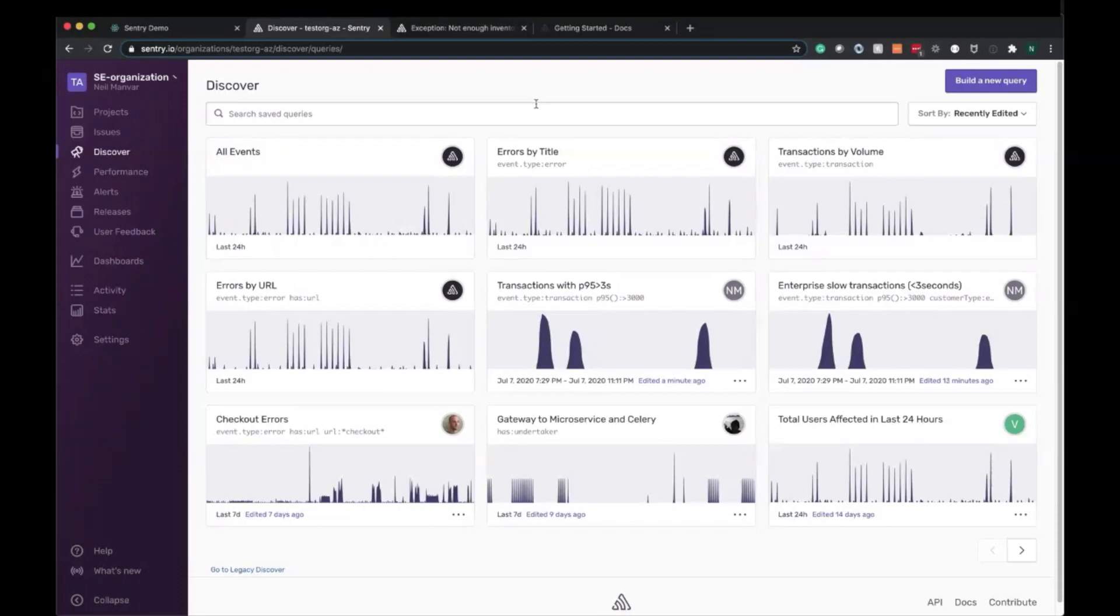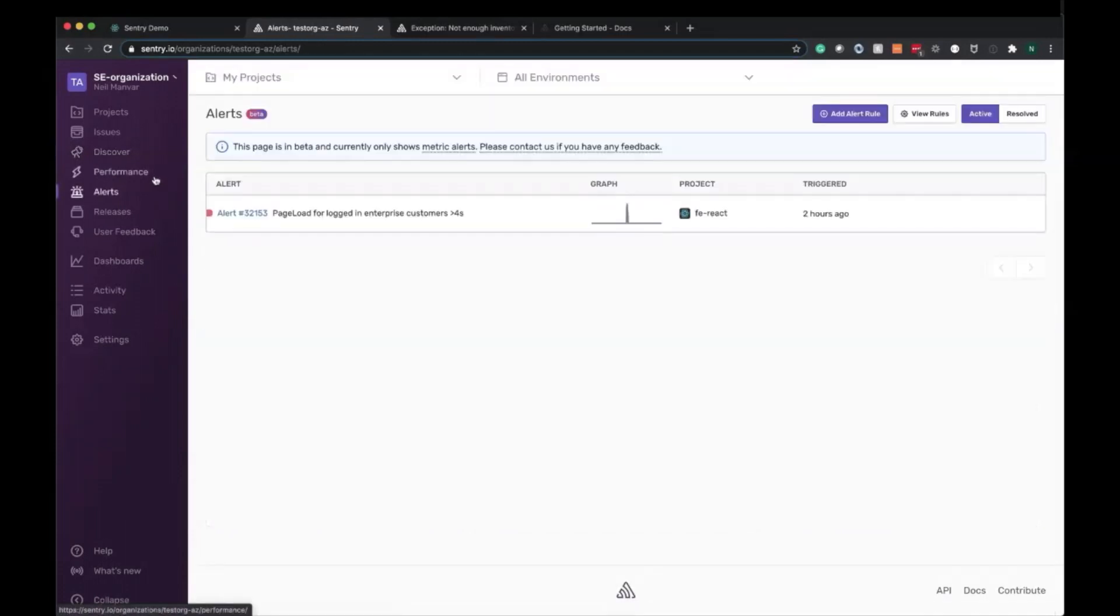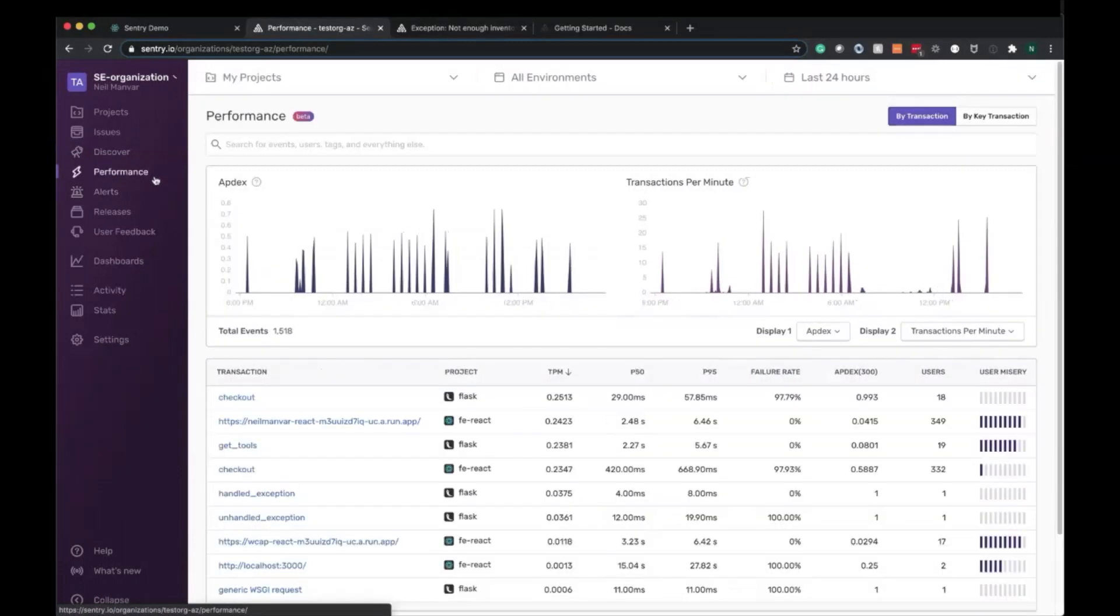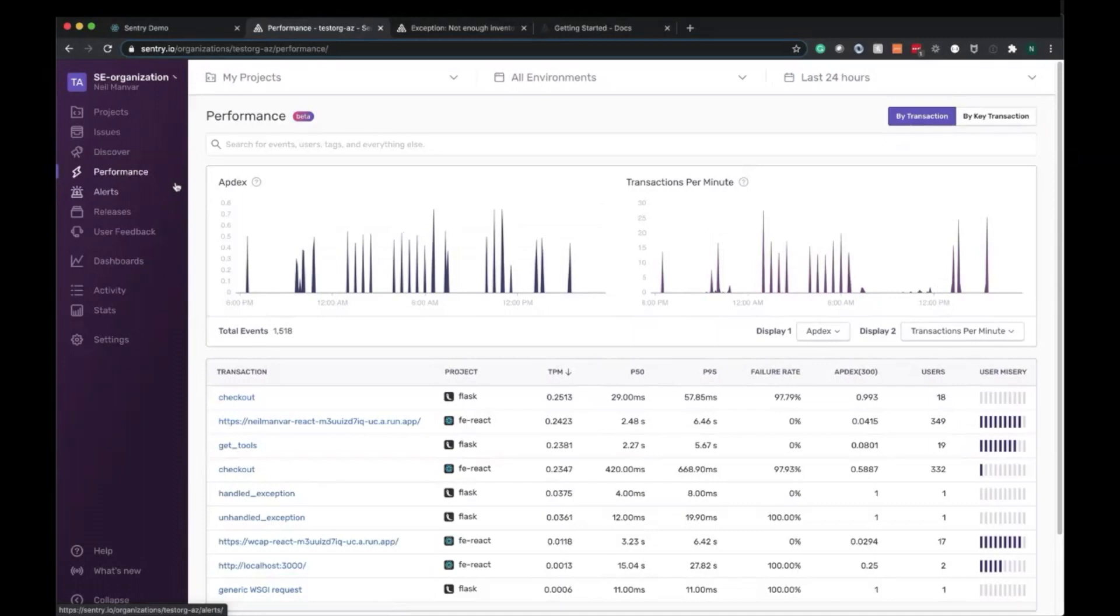And lastly, we just covered Discover where we can query any of the data that we're sending into Sentry. So we can drill down on any of the transactions that we want, figure out what's out of line and find correlations, as well as pin these queries for easy access and sharing with the rest of the team.